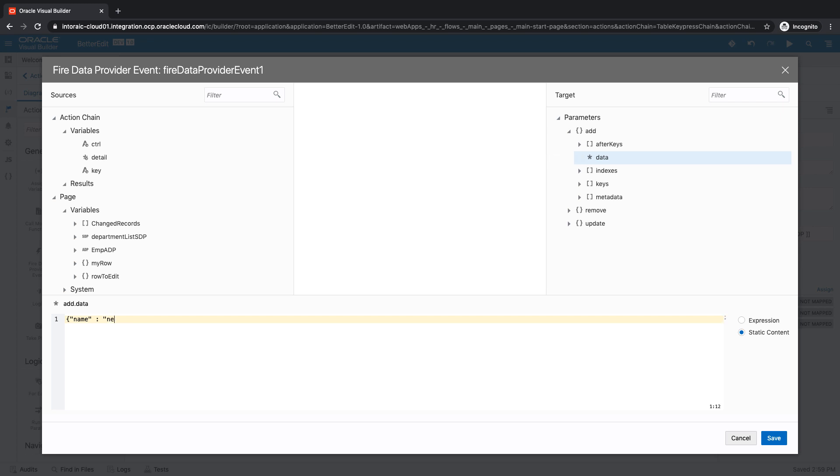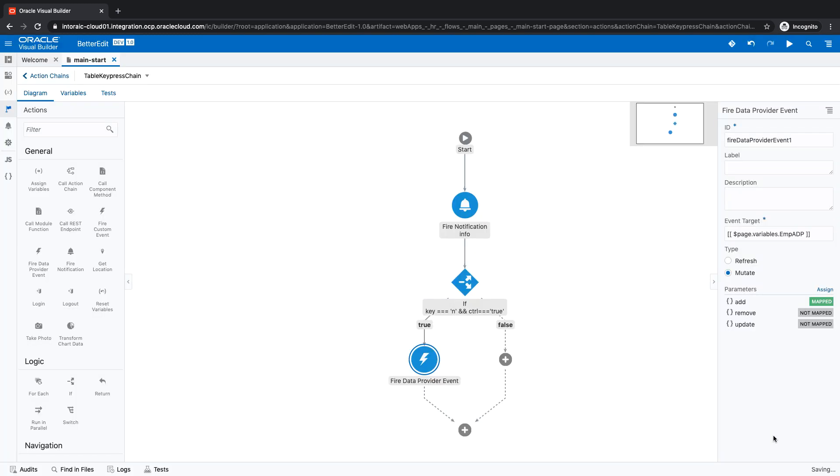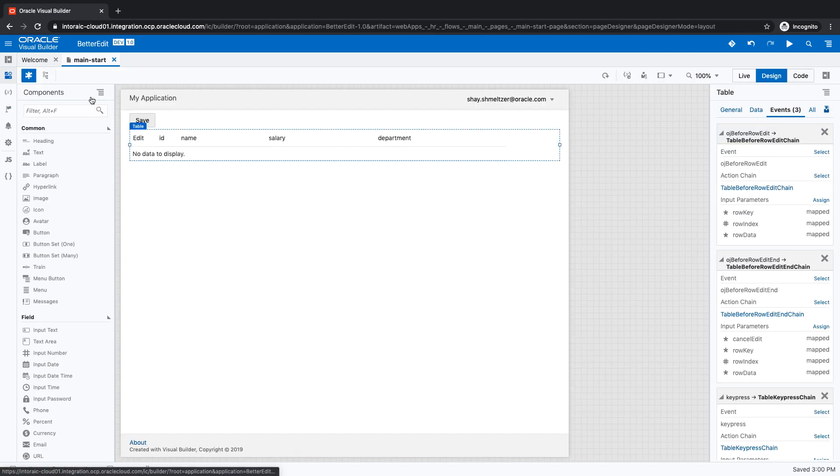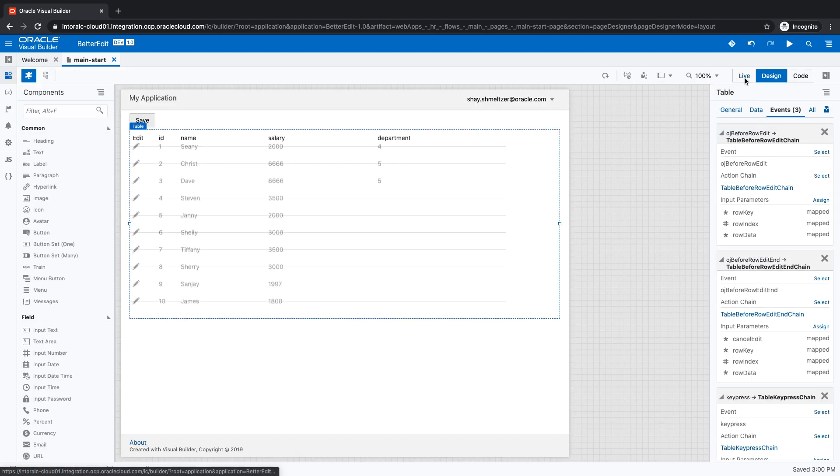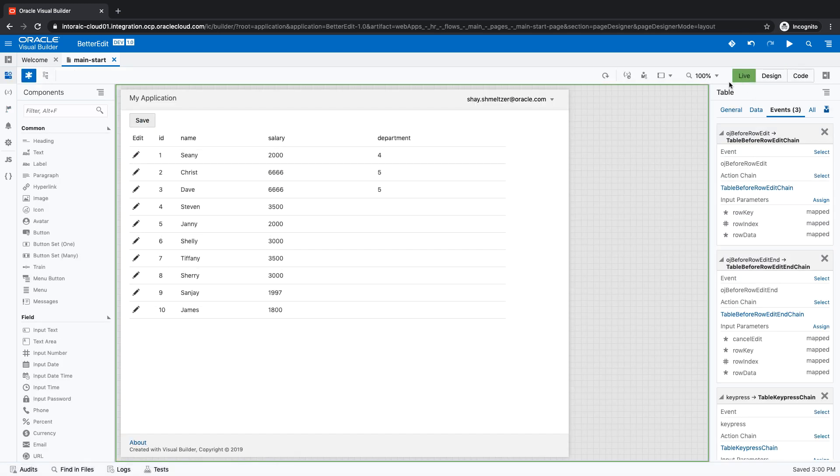So new guy, for example, would be the value that we put in here. That would get us a value into a new row. And that's basically it. Now let's go back to our UI and switch over to live mode and we'll click on the table. So we are on the table. We'll catch the event.